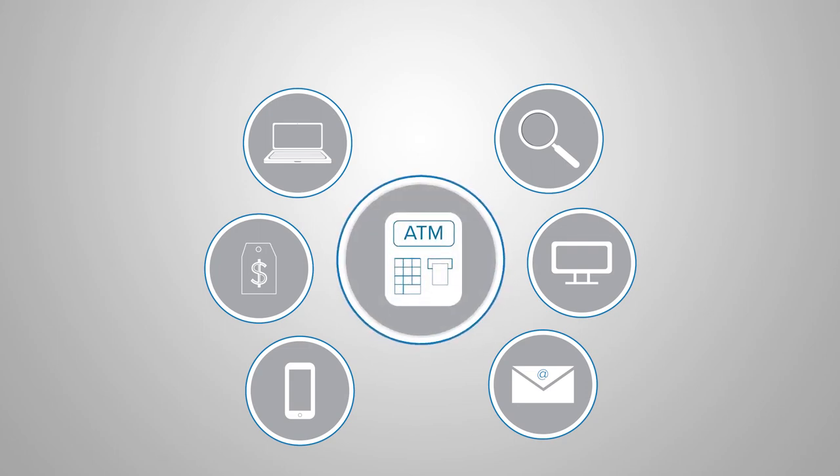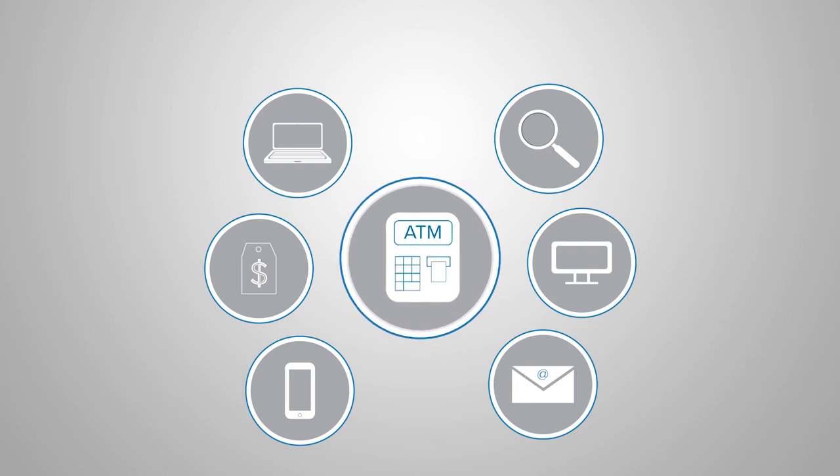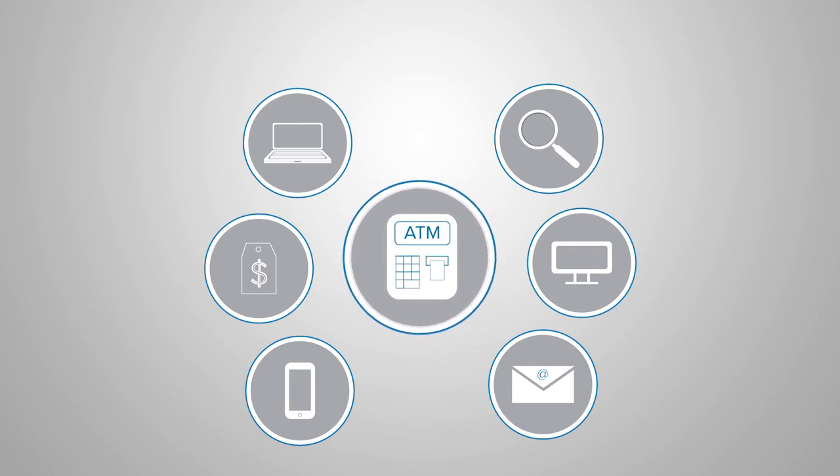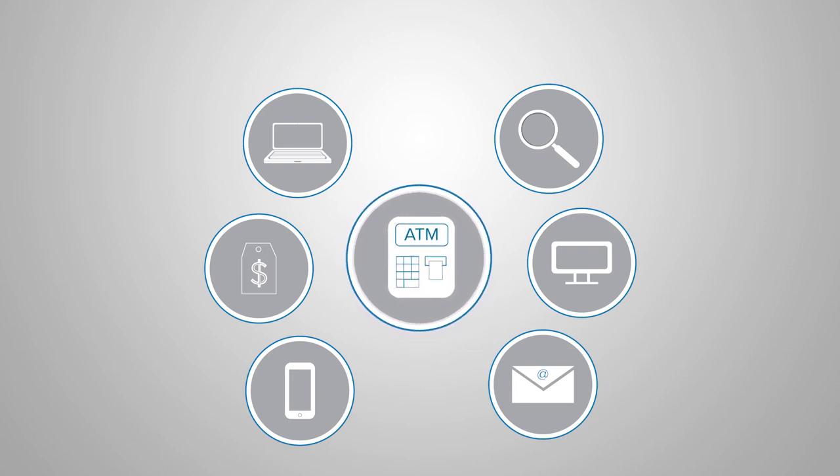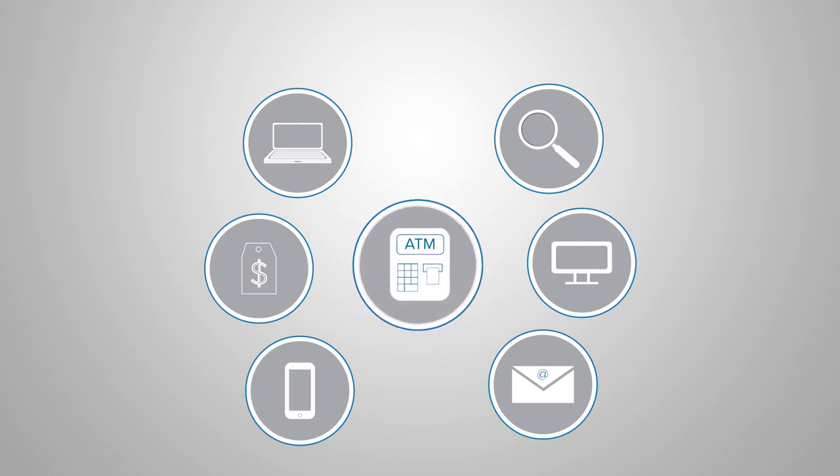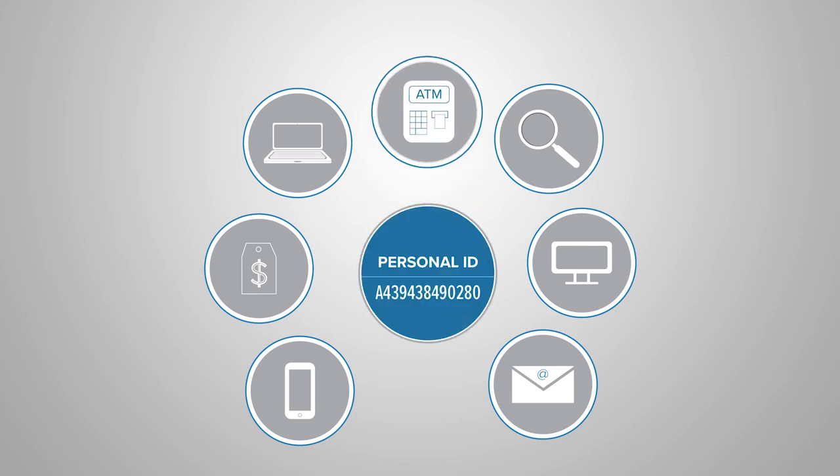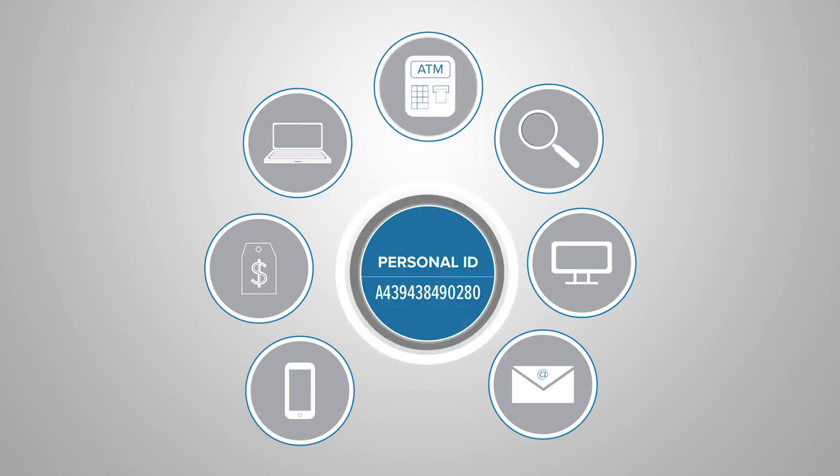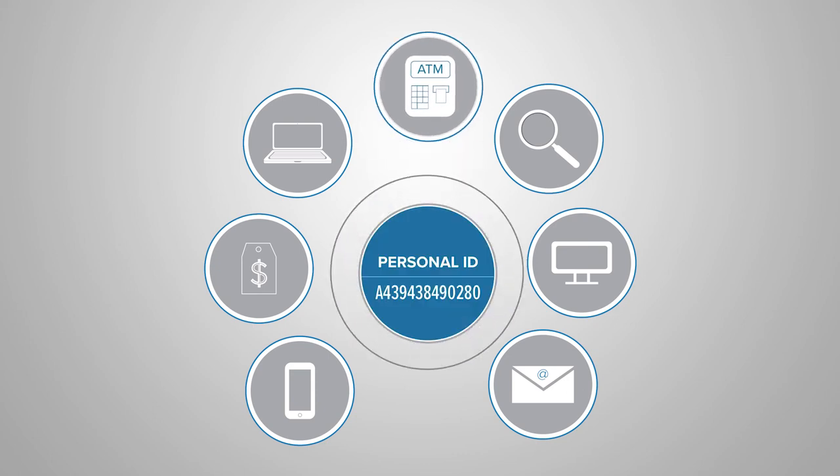When a consumer visits an ATM, pays a bill via online banking, or walks into a branch, she is identified by a personal ID unique to her, along with various passwords and pins for security.